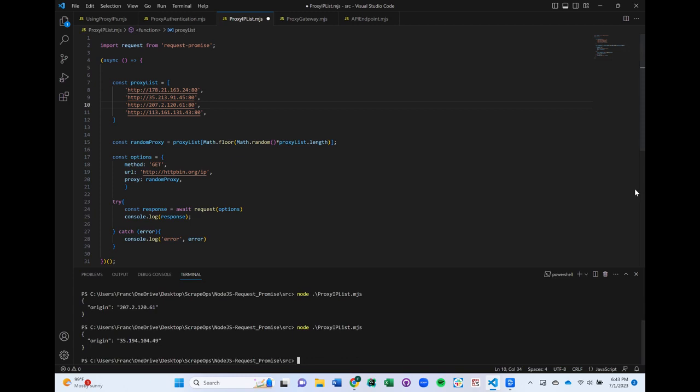This is a simplistic model, of course, because when scraping on a large scale, we would also want to set up a mechanism to monitor the performance of each individual IP address and remove it from the proxy rotation if it got banned or blocked.